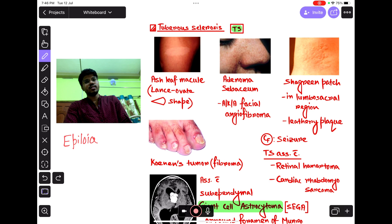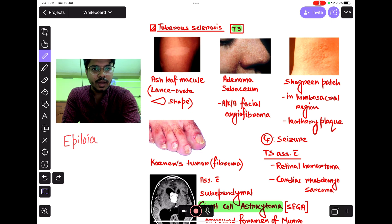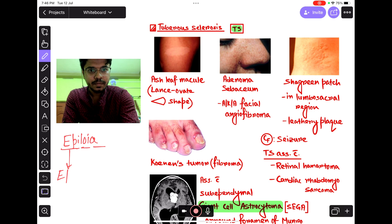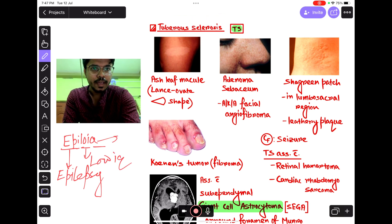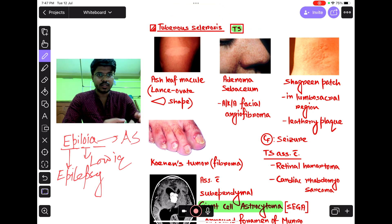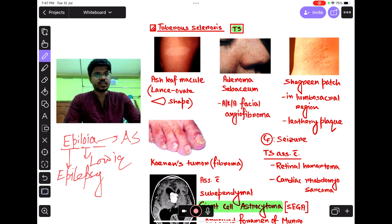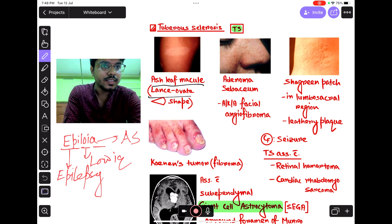Tuberous sclerosis has a clinical triad called EPILOIA. 'EPI' means epilepsy, 'LOI' means low IQ, and 'A' means adenoma sebaceum. First we're going to discuss some major dermatological clinical features. The first is ash-leaf macule — it is a lens-shaped macule.